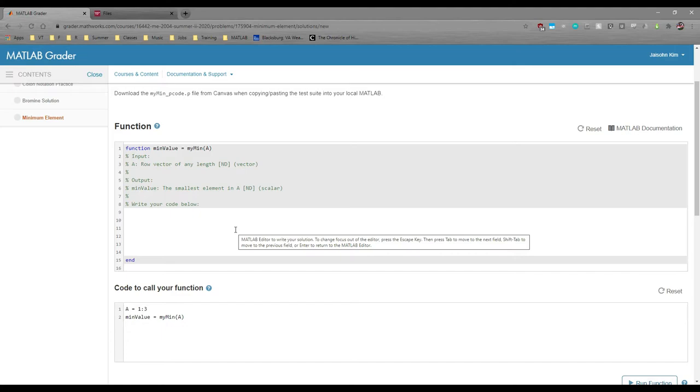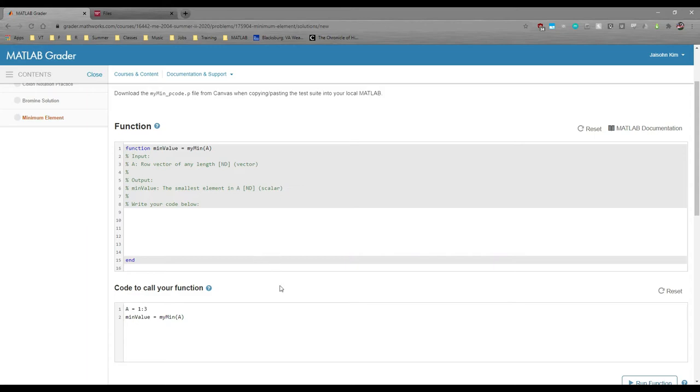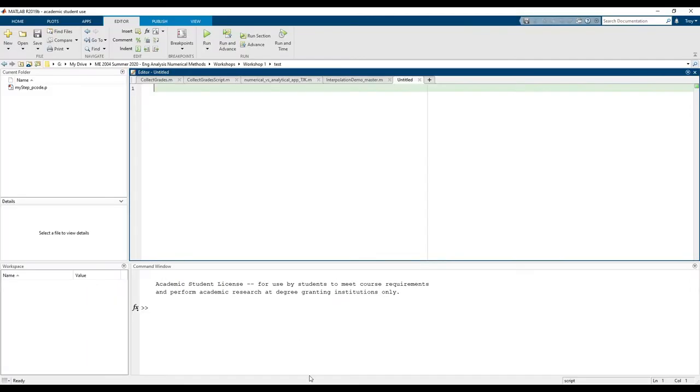Okay, so let's actually solve this problem. First, you want to go into MATLAB and open up a new script, like I have here. The first thing we want to do is make a proper header.